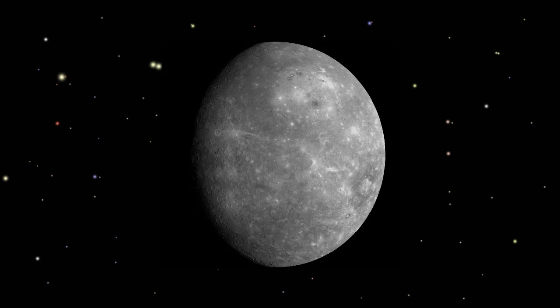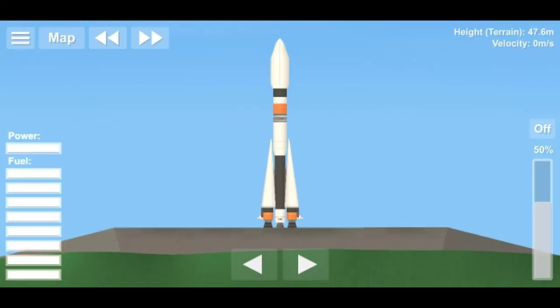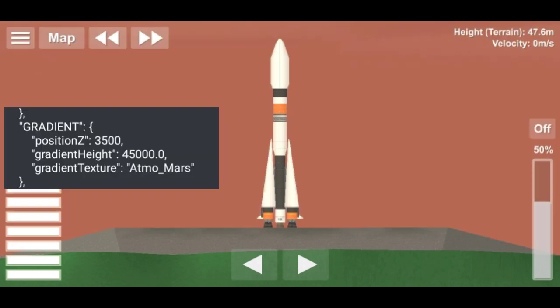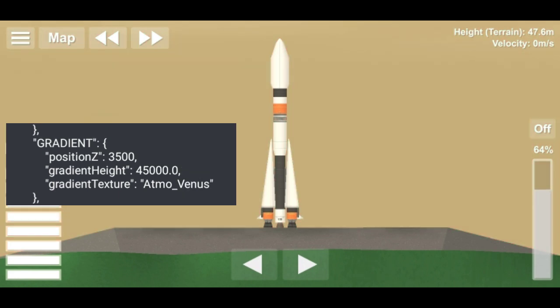Except of course Mercury, because Mercury does not have its own atmosphere. So if we have atmo earth we get the default Earth atmospheric texture, if we have atmo mars we get the Martian texture, if we have atmo jupiter we get the Jupiter texture, and if we have atmo venus we get the Venusian texture.